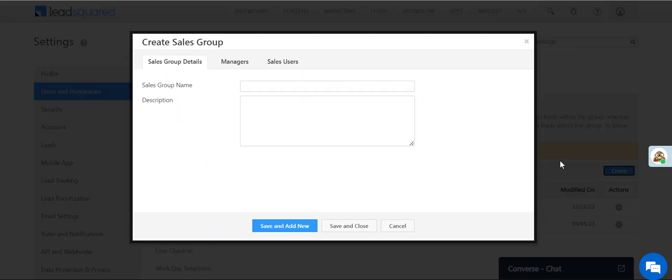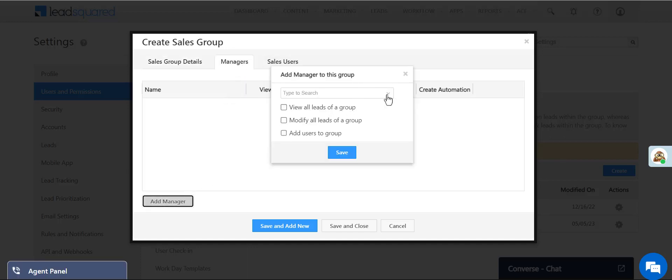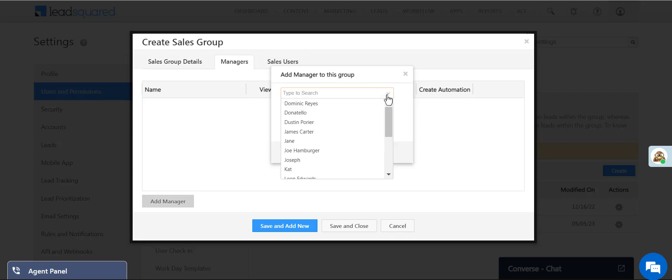Create a new group for Bangalore. Now select a manager. All the sales users in your account will be available here.